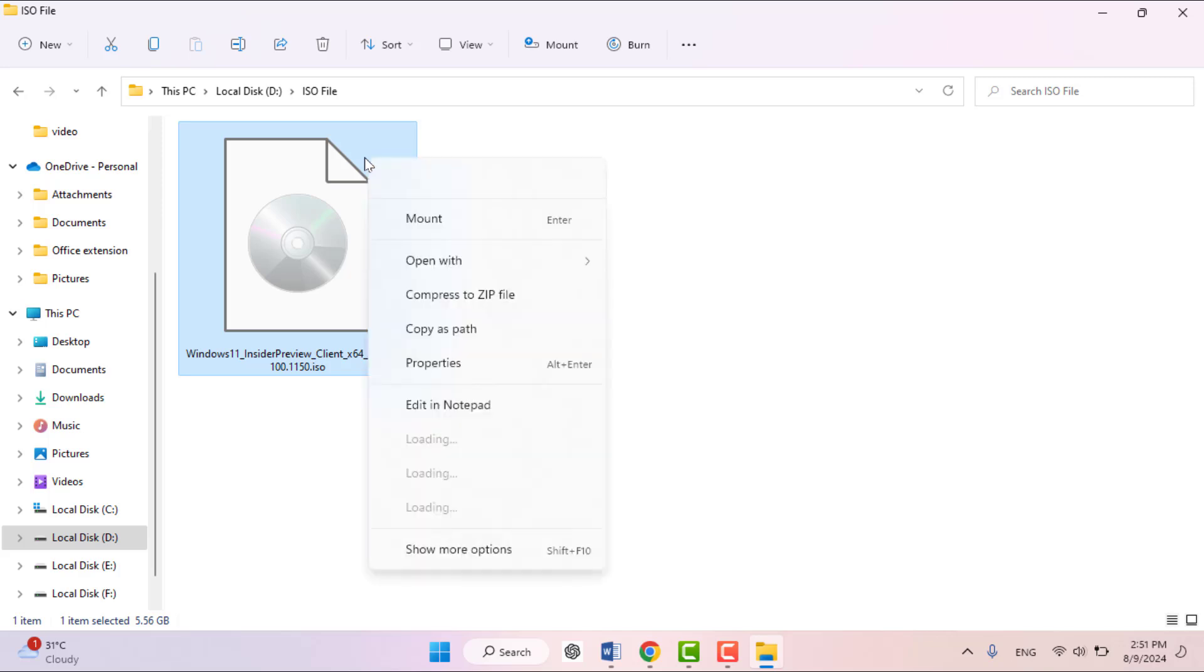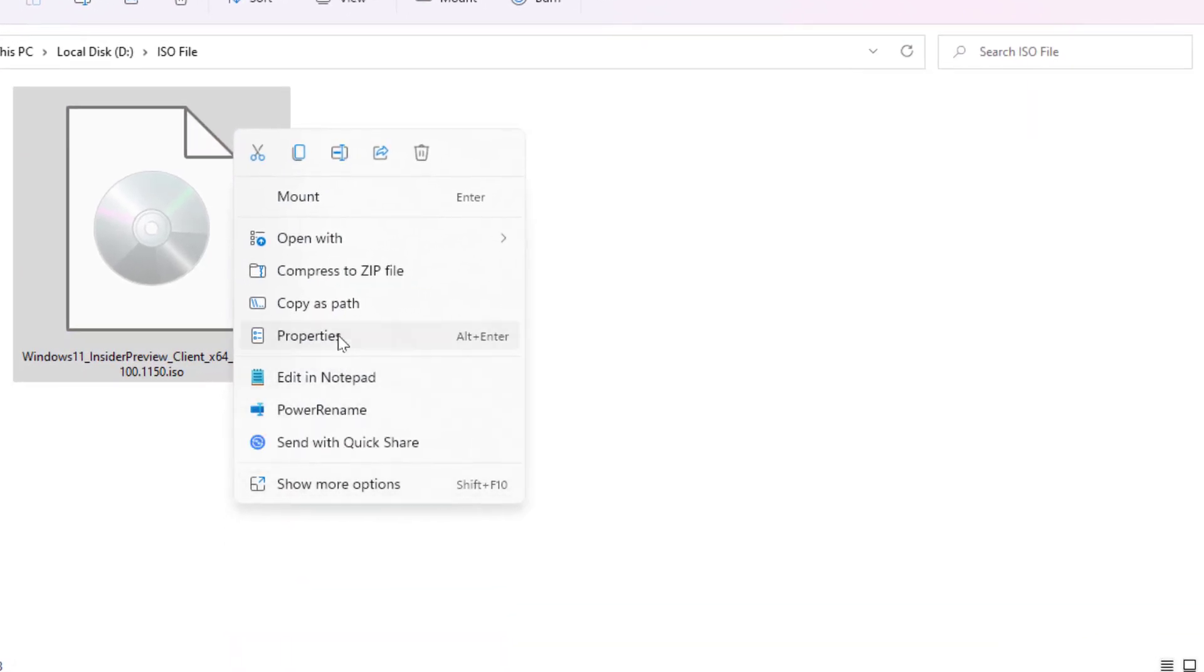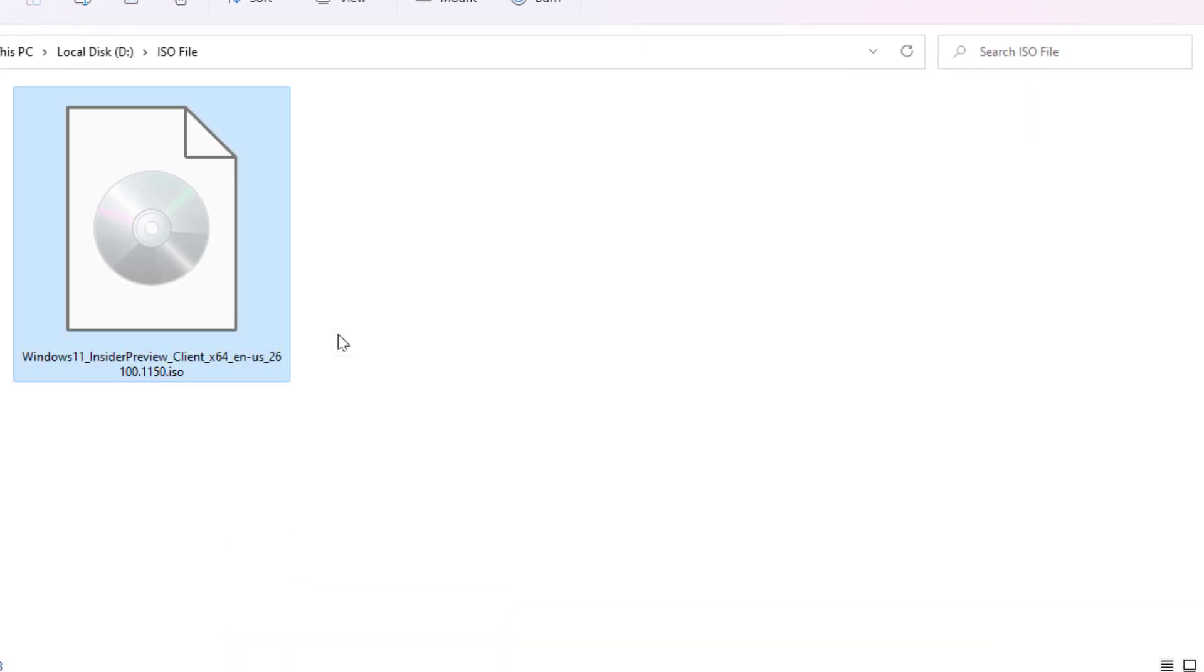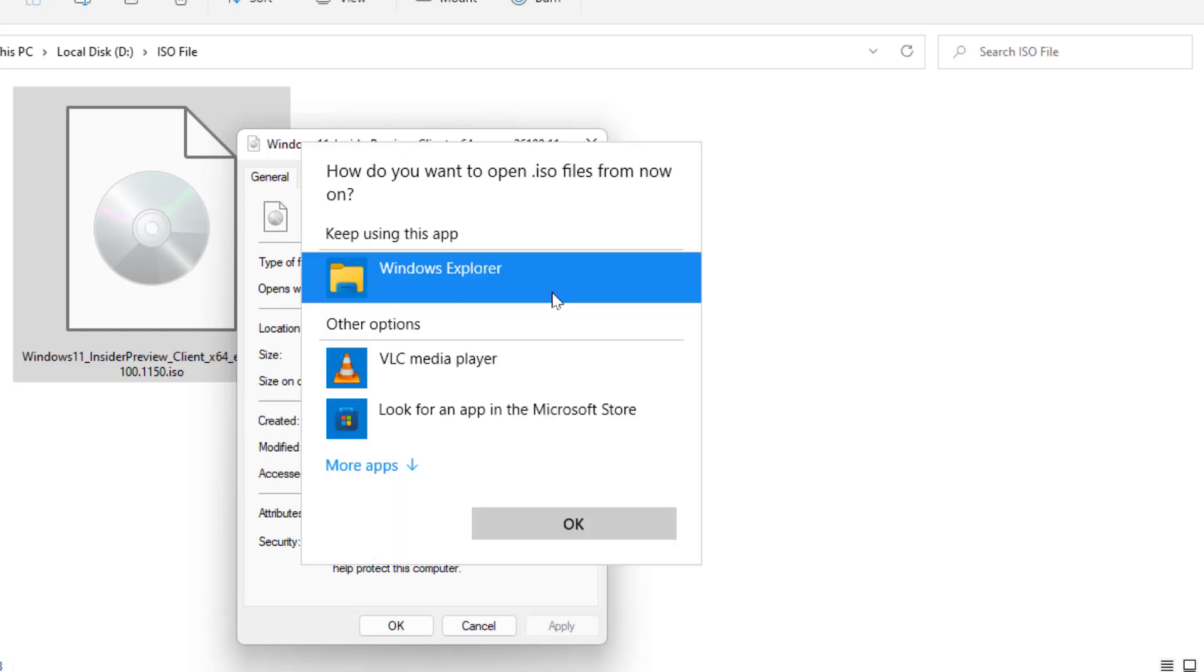When you are facing this type of issue, first right-click on your ISO file and go to Properties. In the properties, you need to change the 'open with' app. Click on Change option and select File Explorer from here.